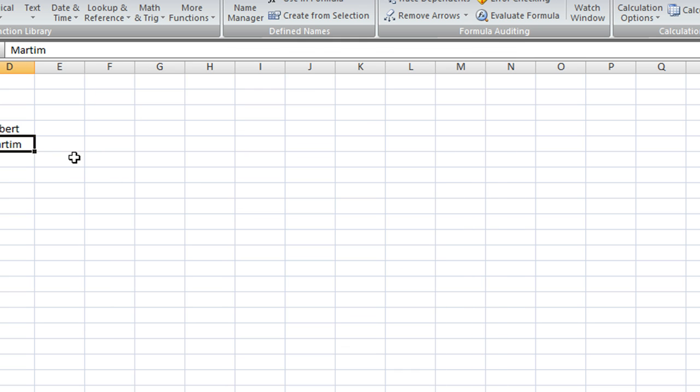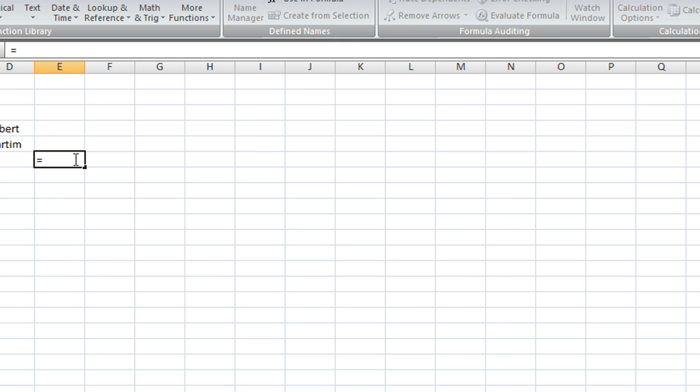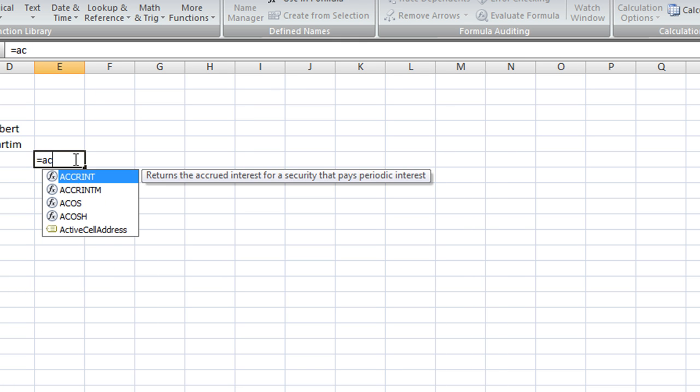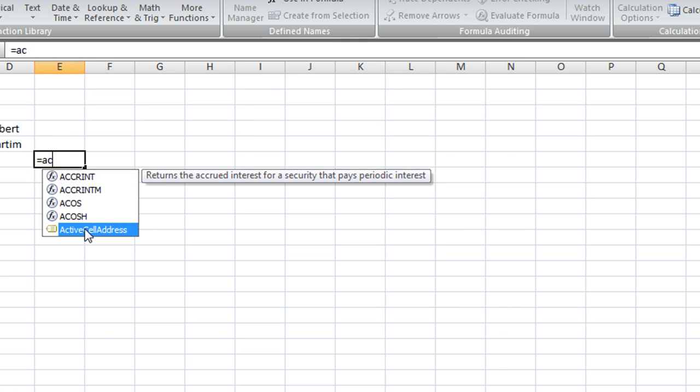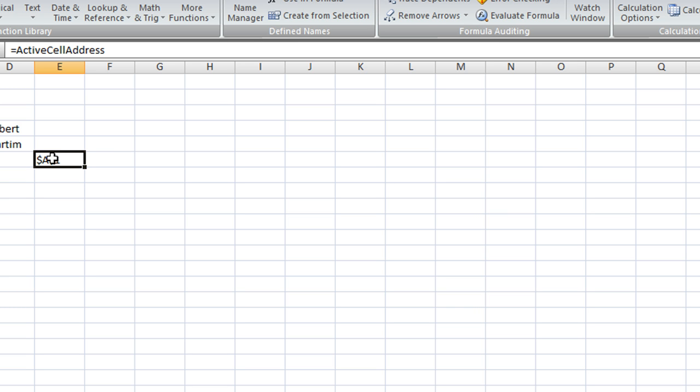And when I type here active cell it should give me the address that I typed in. So I said I want row one and column one so I get the dollar sign A dollar sign one.